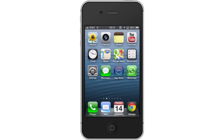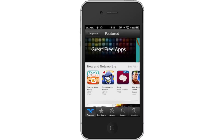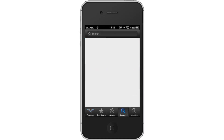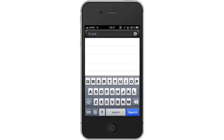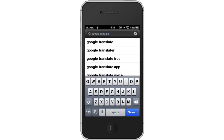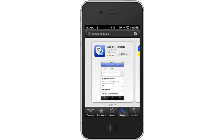First, tap the App Store icon. Then tap the Search tab. By default, you will be sent to the Featured tab, so tap the Search tab to start searching. Type Google Translate — assisted search results will help you find what you are looking for. The Google Translate app will be the first option shown.